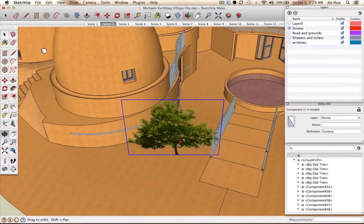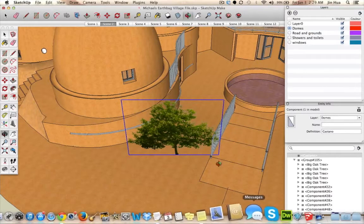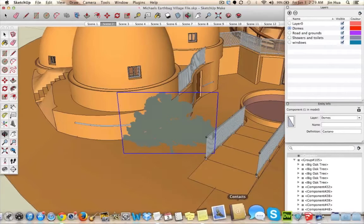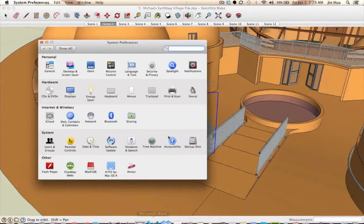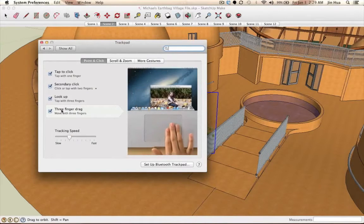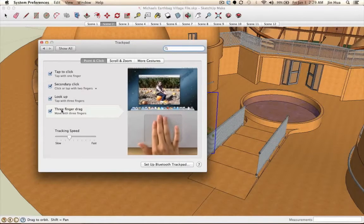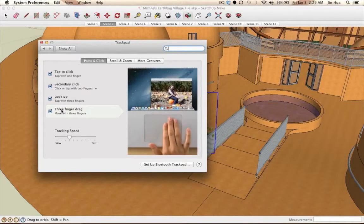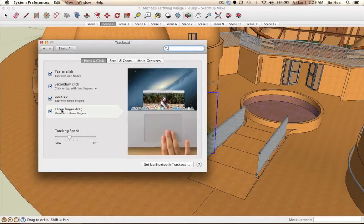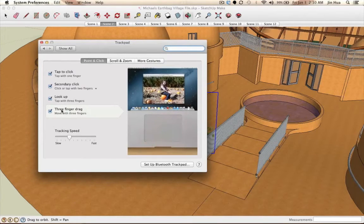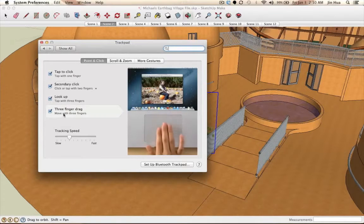If you're using a laptop, it can be difficult to click and drag. On a Mac, you can go to System Preferences, then Trackpad, and enable Three Finger Drag. That's equivalent to clicking and dragging, which makes navigation much easier. On a PC, definitely use a mouse. On a Mac, you can use a mouse with a scroll wheel or just use the trackpad with the three-finger drag setting.